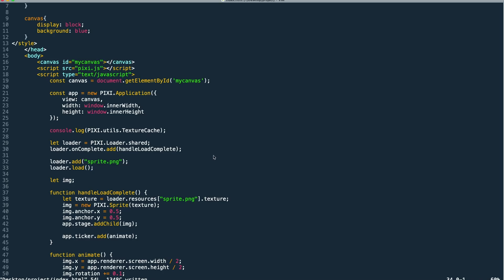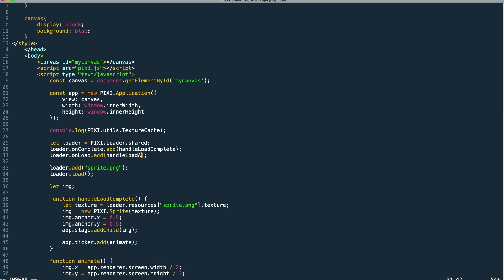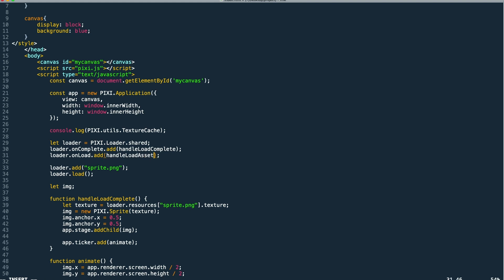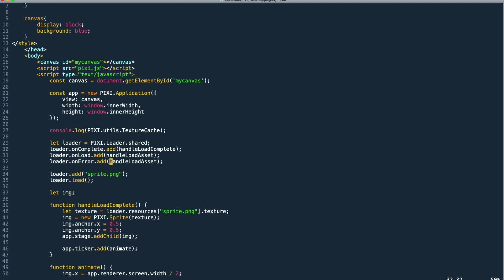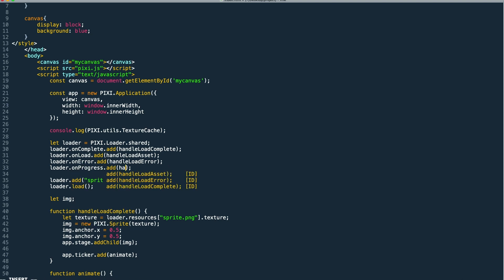So now we can listen to other events on our loader to keep track of our load progress. For example, we can listen to the on load event which will fire every time an individual asset completes loading. We can get an on error callback so that we can get notified whenever something goes wrong within loading an asset. And we can also add an on progress callback so we can get progress updates on the status of our loader.